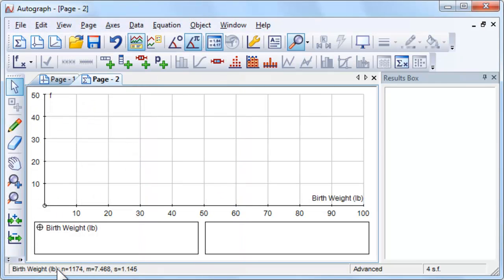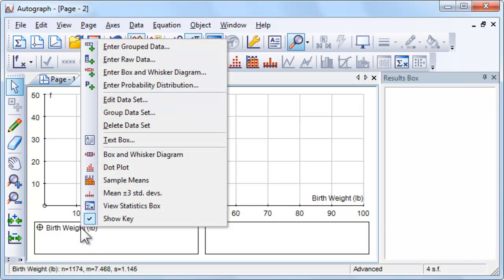So far we have only entered the raw data. To plot a histogram we need to first group the data.